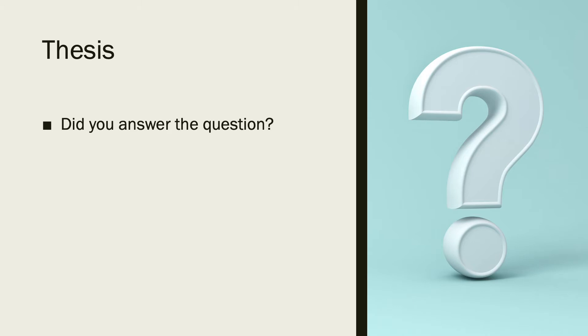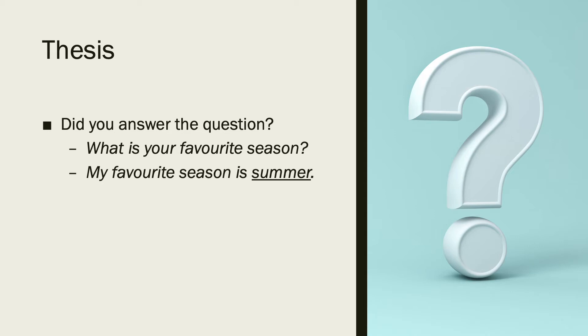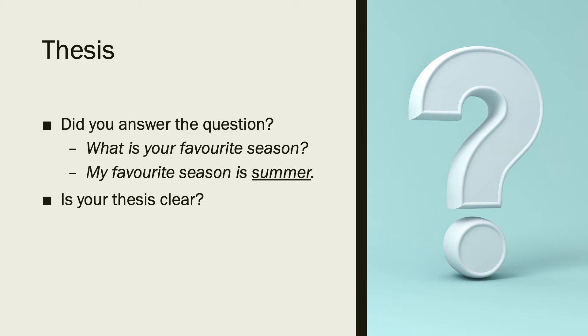Your thesis. Did you answer the question? Here is a simple example. If you are supposed to only answer one specific question, for example, what is your favorite season, you would take that question and turn it into a sentence to make your thesis: My favorite season is summer. It does not always work this way, but this can be a helpful tip depending on your assignment. Is your thesis clear? Do you understand your thesis?